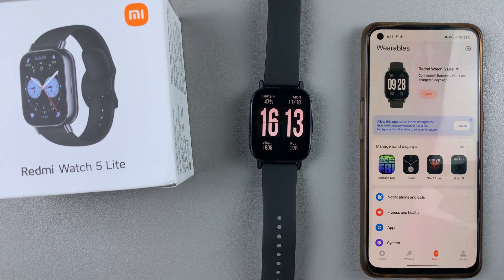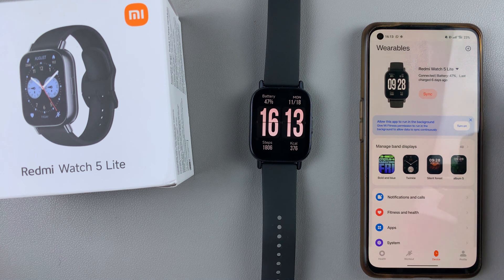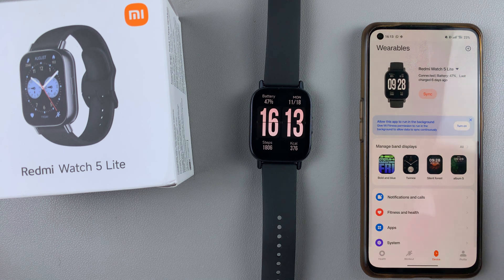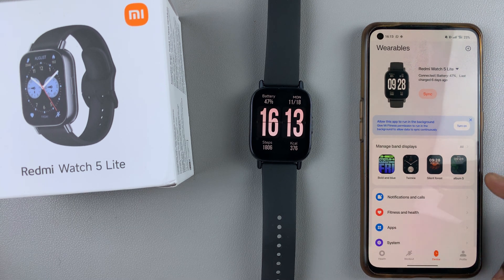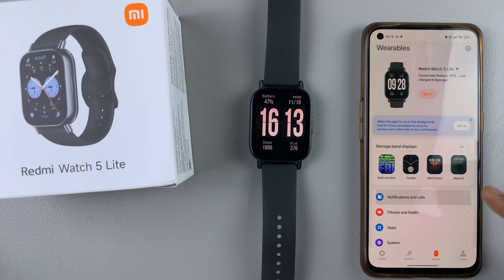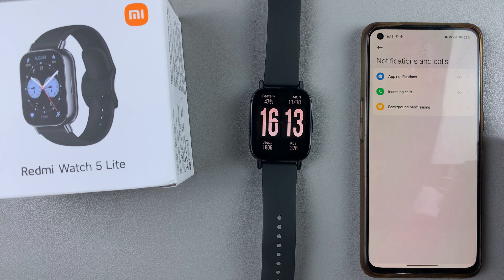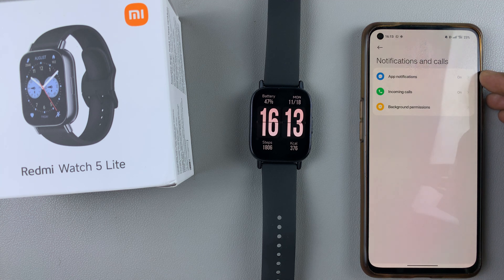On the Mi Fitness app, go to the device tab and ensure that your Redmi Watch 5 is the active device. With that done, select the notifications and calls option. Under notifications and calls, you want to tap on app notifications.